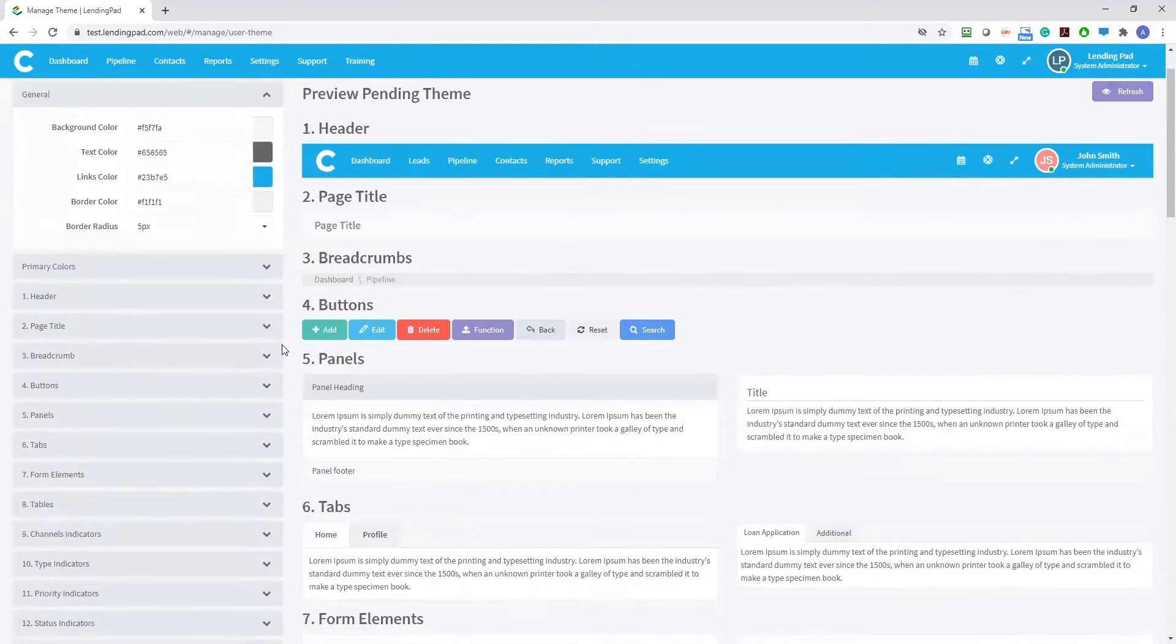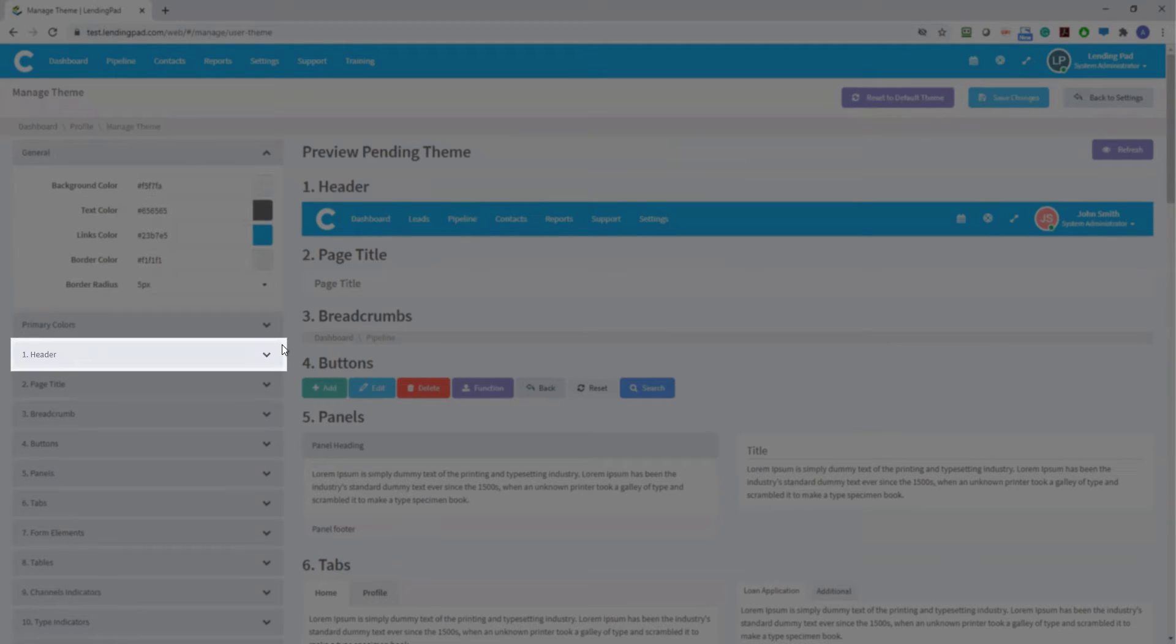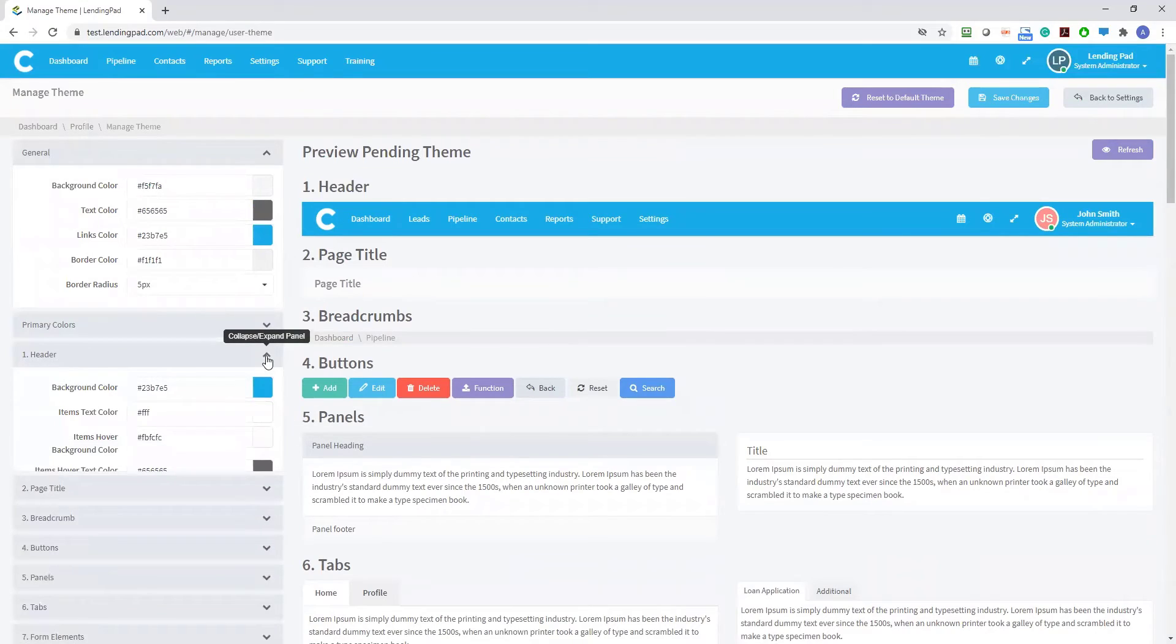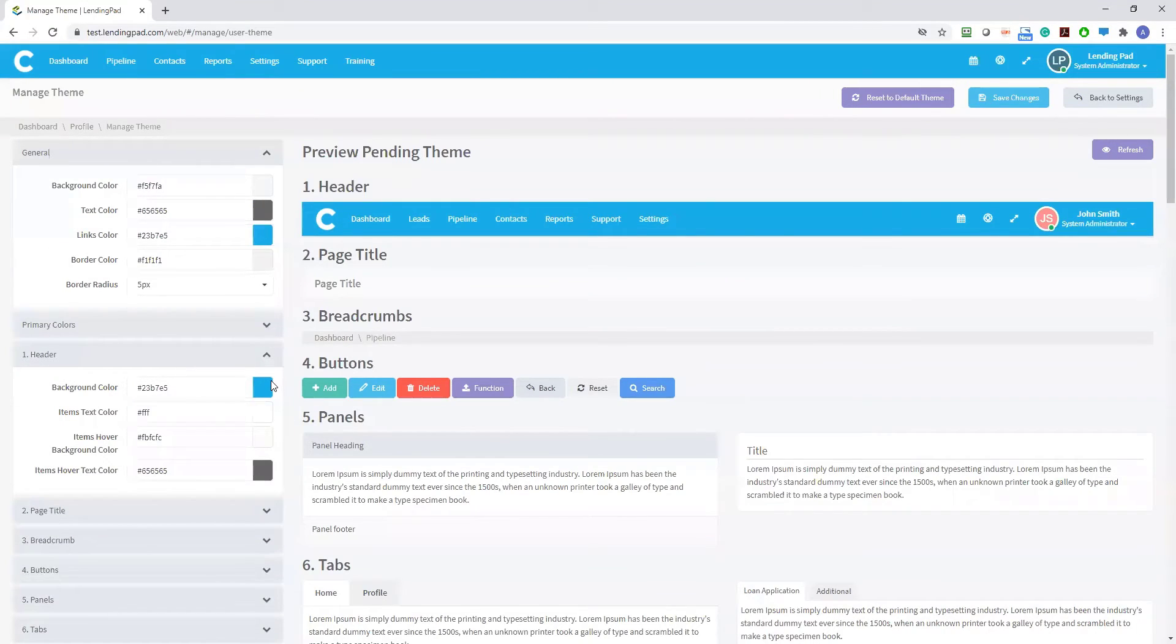For example, to change the background of your header, click on the header bar on the left. Then select your desired color to preview.